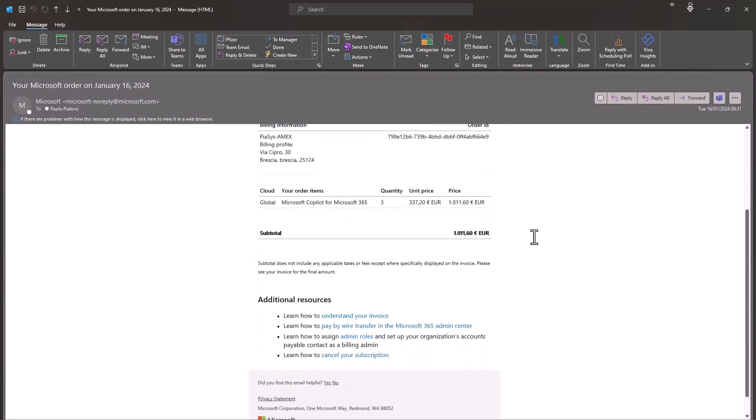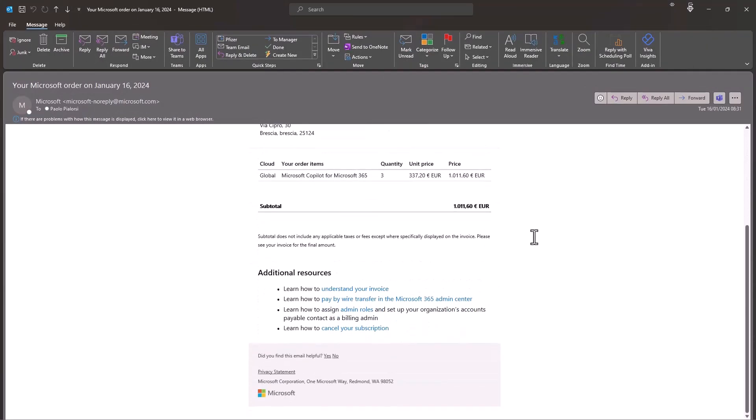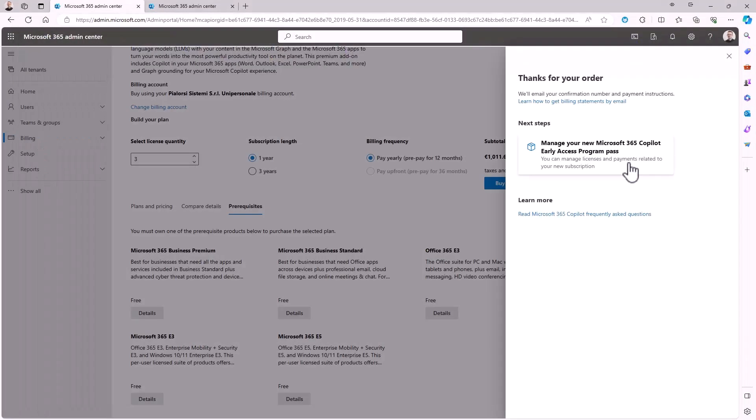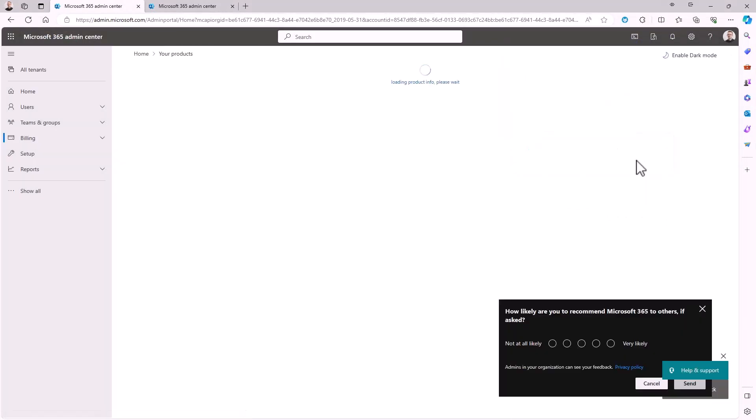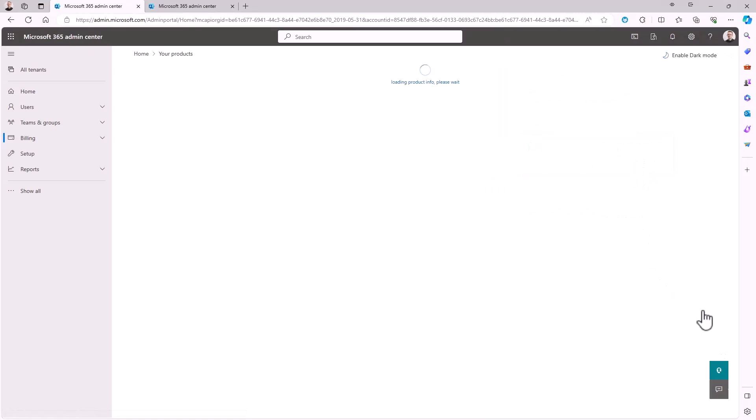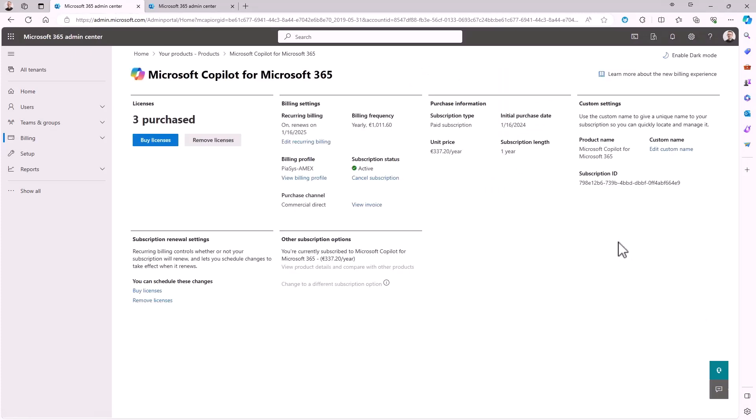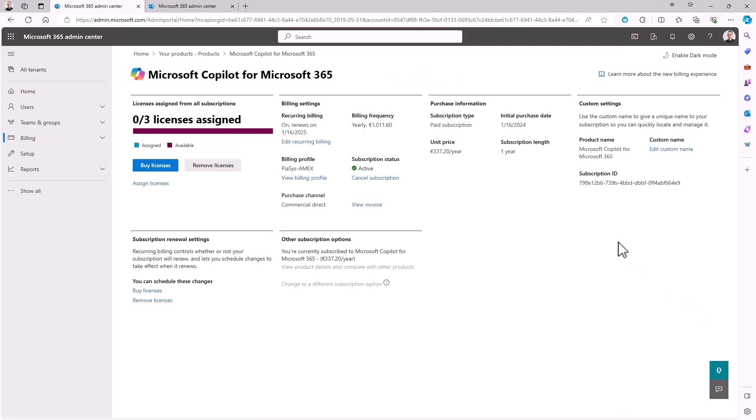And once I'll go back to my management portal of Microsoft 365, I will be able to click on the Manage your new Microsoft 365 Copilot Early Access Program Pass and I will be able to see that I have bought three licenses in this scenario of Microsoft 365 Copilot. And now I can assign those licenses to the target users.